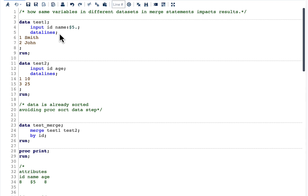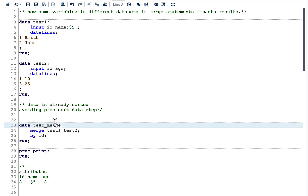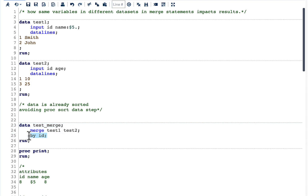To understand this, we first need to look into how merge works. I have two datasets here. In the first dataset we have two variables: ID and name. In the second dataset we have ID and age. We are going to merge these two datasets using a merge statement followed by test one and test two, merging by ID.